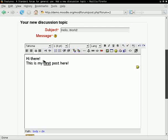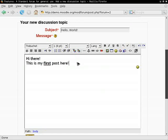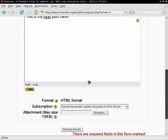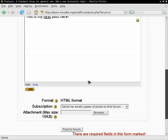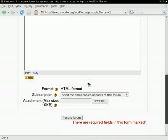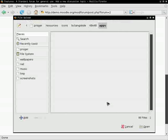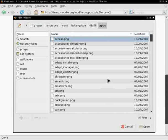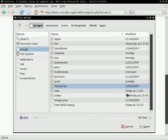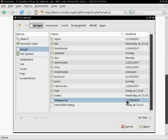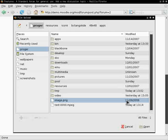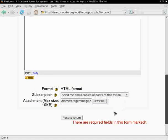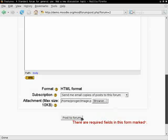Then we can attach an image. We click the browse button and choose the file you want to attach. After we have chosen the file, click the post to forum button.